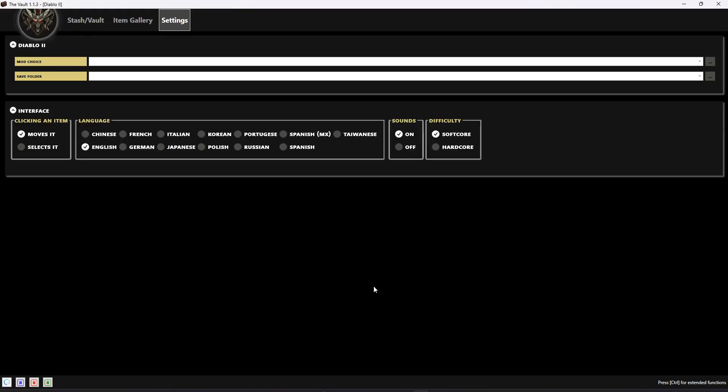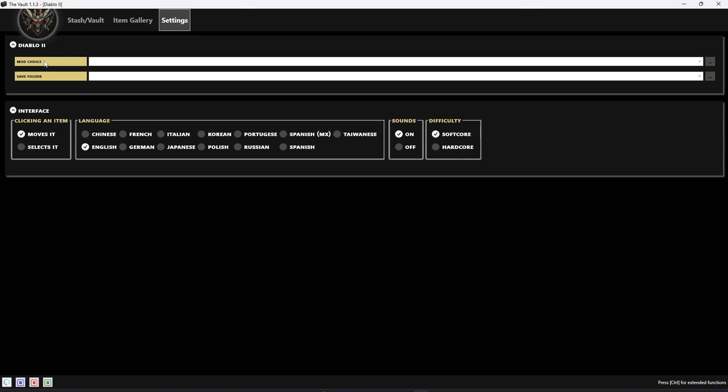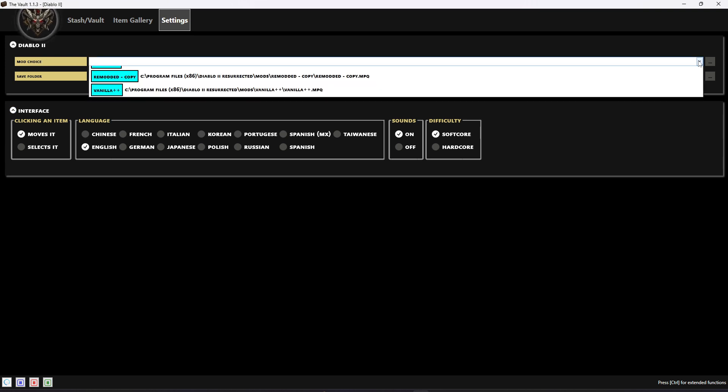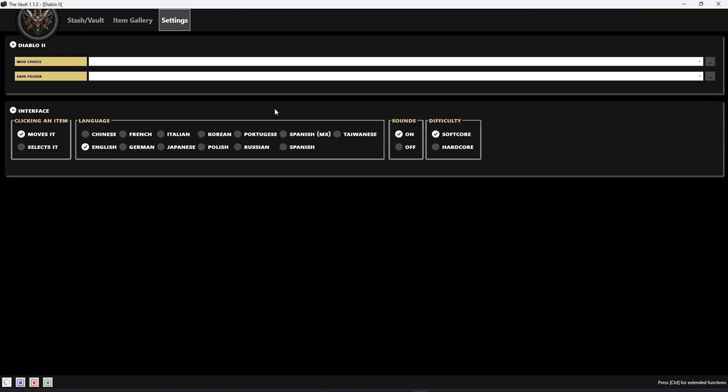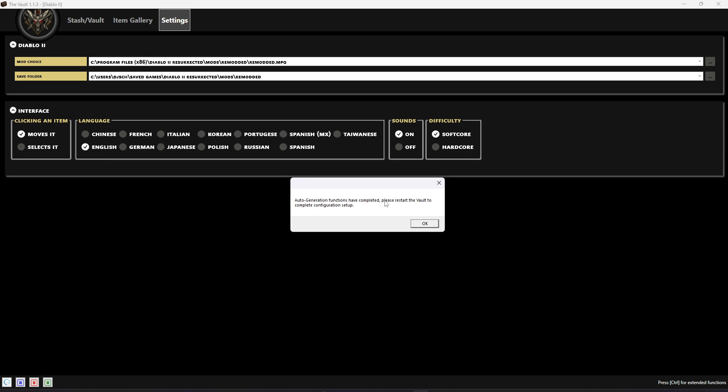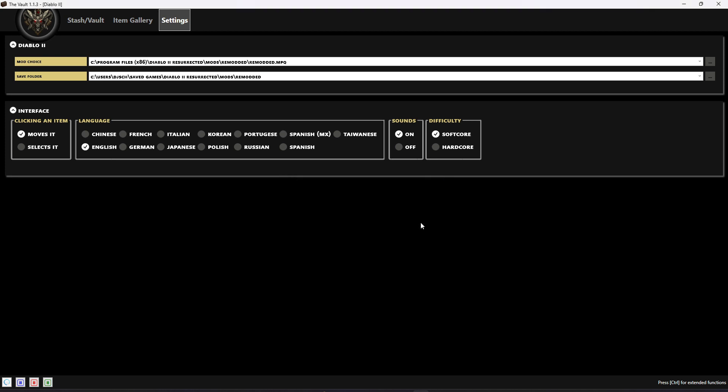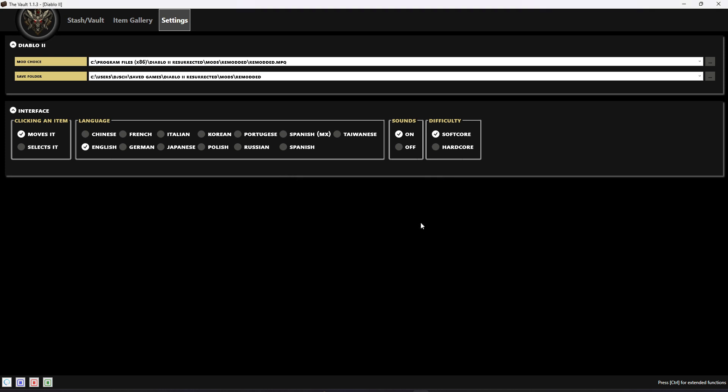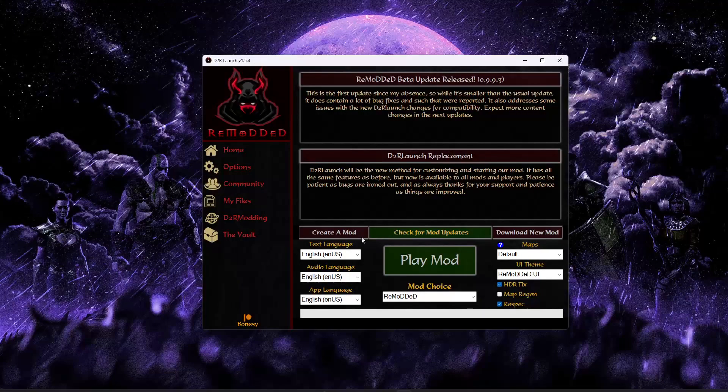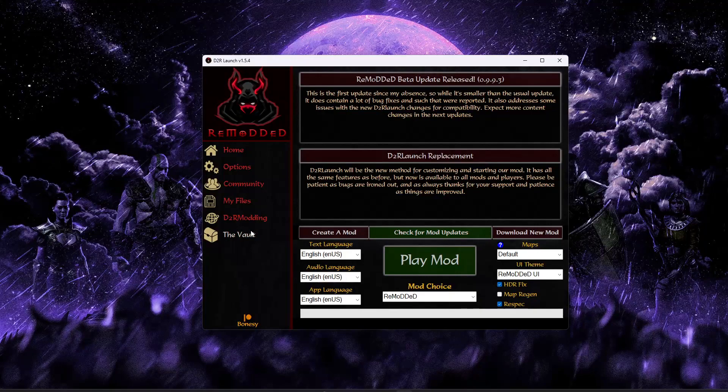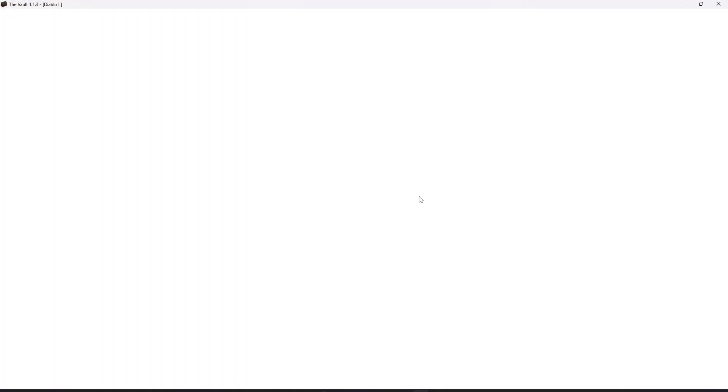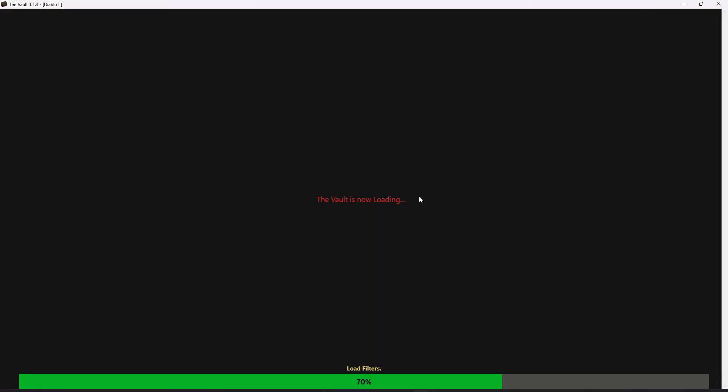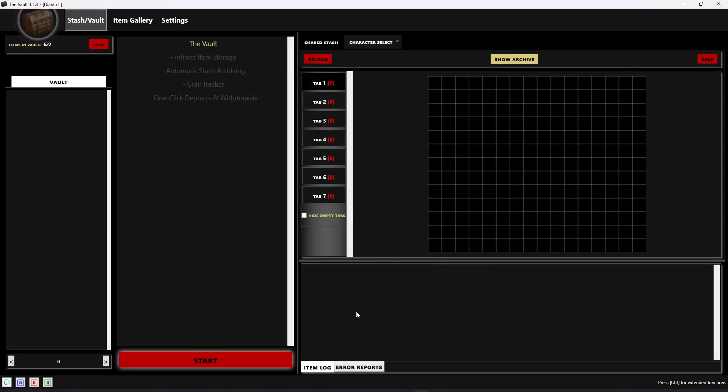When you click that for the first time, it's going to go through an update process. But assuming you're already up to date, we're just going to click that and let it run. When you first launch the program, you're going to see something similar to this. Go to the top dropdown for mod choice and select the mod you're currently playing.